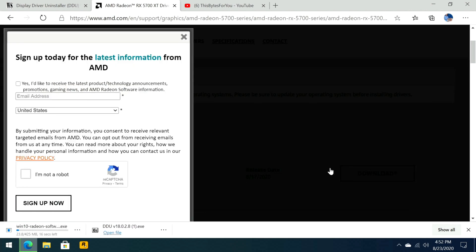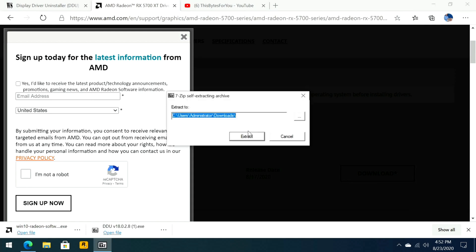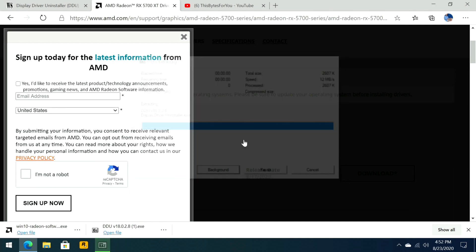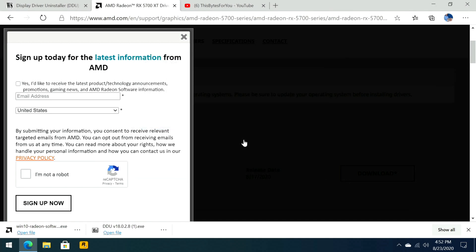I'm going to click download. And that starts to download here. Now while that's downloading, I'm going to click open file and then we're going to go ahead and click extract. And I'm going to go ahead and extract it to the root of my C drive in a directory DDU. We'll click extract here. Everything's already downloaded here, so I'll go ahead and close this browser.